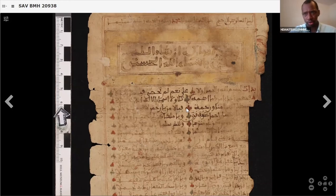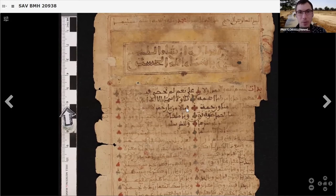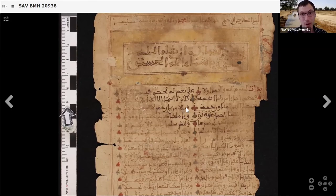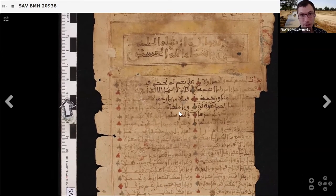This manuscript comes from the Bibliothèque Mama Haidara, the Mama Haidara library. This is the largest of Savama's private family libraries. It runs to about 40,000 items and this is one of them.